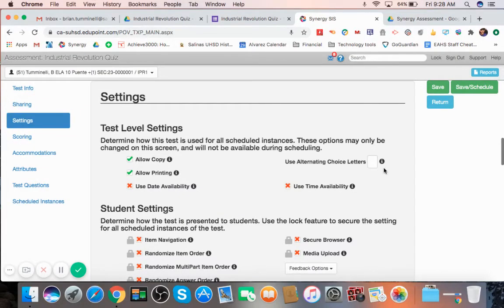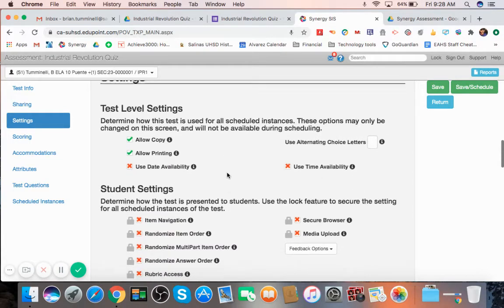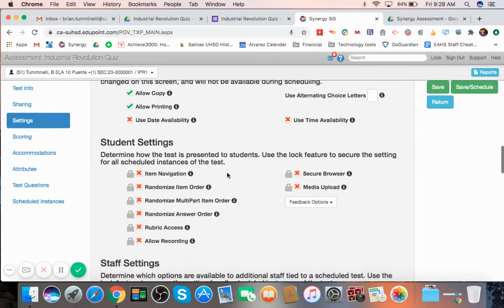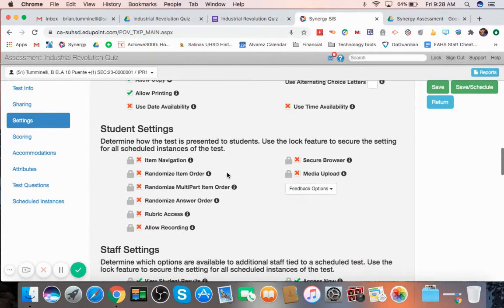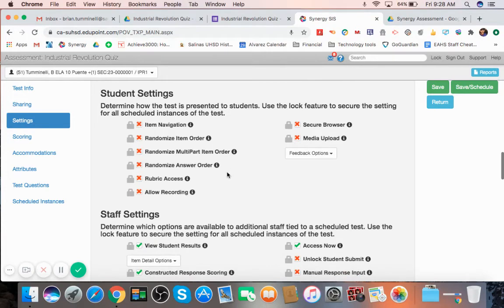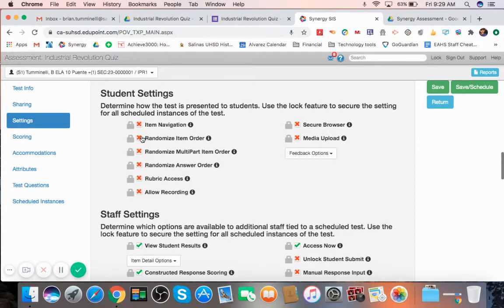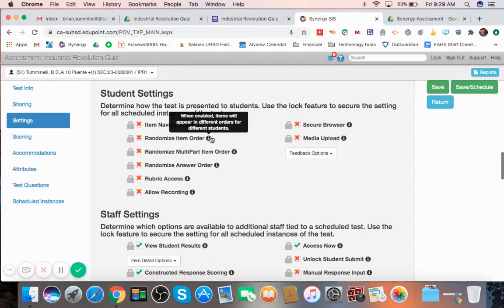You can see here there's a bunch of others. Again, I'm not going to go through all of them. You just have to highlight your cursor over them and then I'll explain it for you. Now, for student settings, you could choose how the test is presented to students. So, for example, if you want them to do things like you want to randomize the question order. Remember, questions are known as items. You can select that.